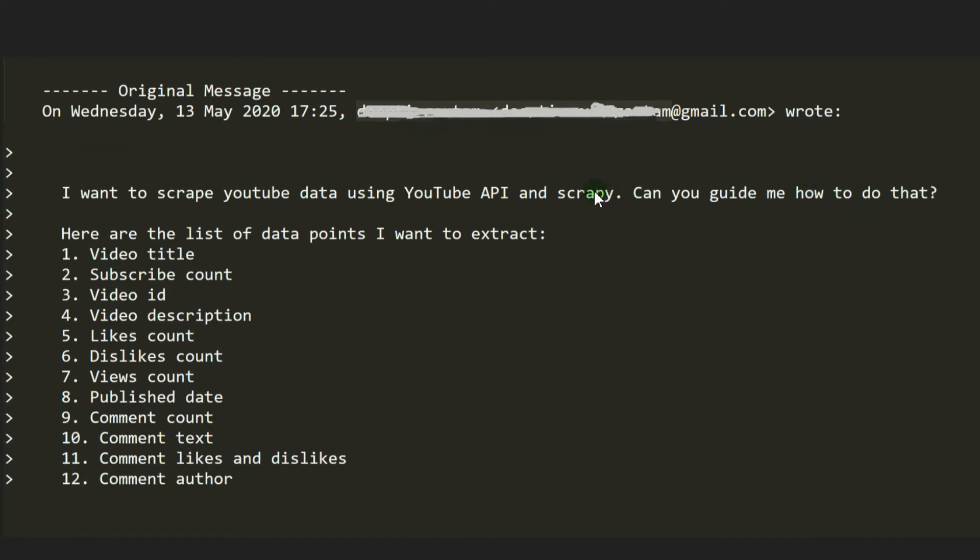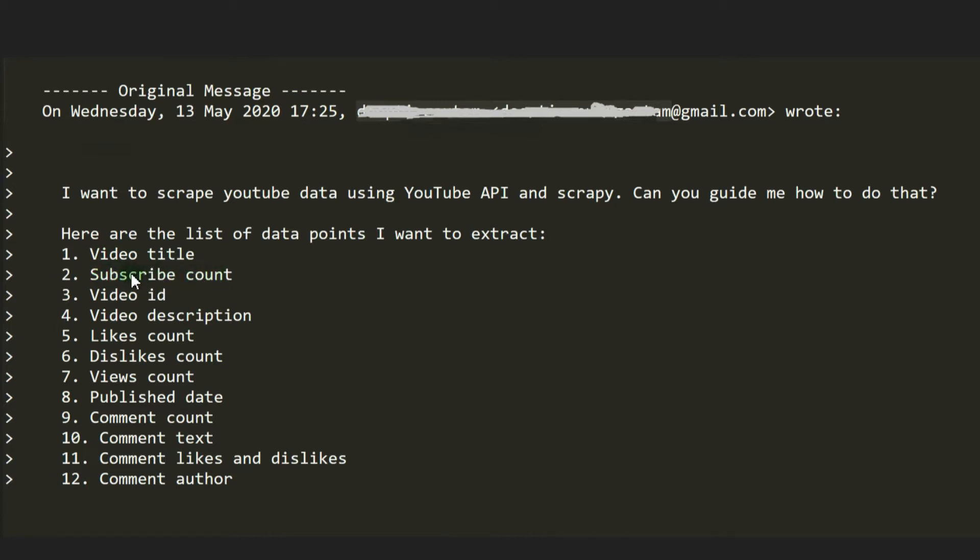He's nicely listed the data he wants to extract: video title, which I'm already getting with my current code, subscribe count (I don't know what that one is, that's the rogue one), and video ID.